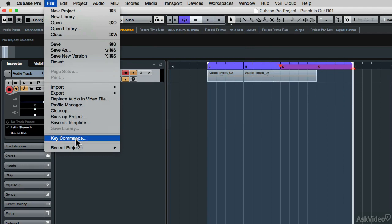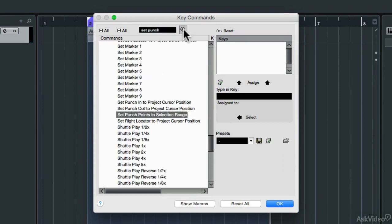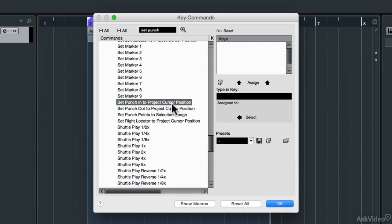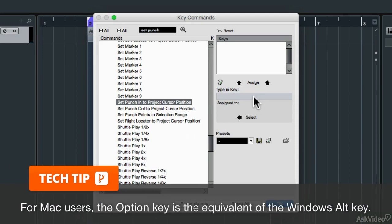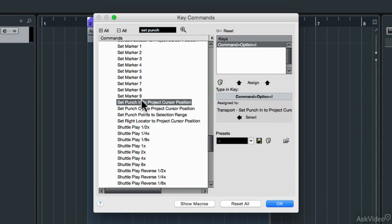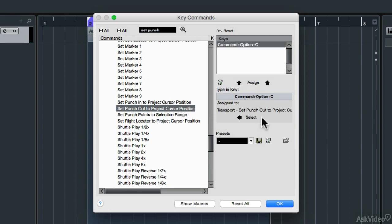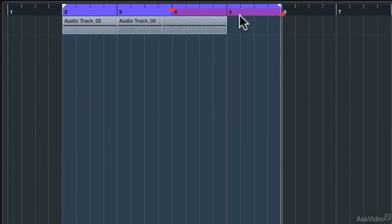Go under the File menu and choose Key Commands. Search for the command — I'll type 'set punch' and click the magnifying glass icon. Here's the command: Set Punch-In to Project Cursor Position. Click in the field and type the keys you want to use — I'll hold down Alt along with Ctrl or Command and type I. That will be my keyboard shortcut. Assign that as the in point. Then for the punch-out command, click in the field, hold Alt along with Ctrl or Command, type O, and click the Assign button.